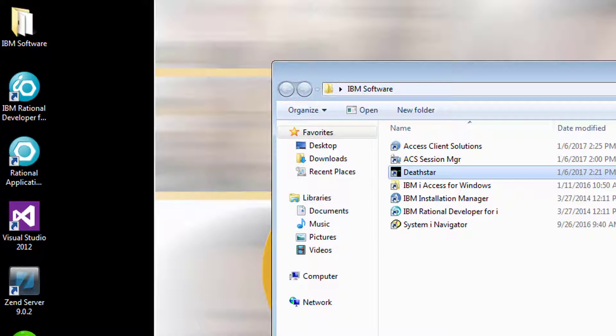The look and feel is very similar to System iNavigator, but it's a far more powerful tool. So anyway, to get started with System iNavigator...